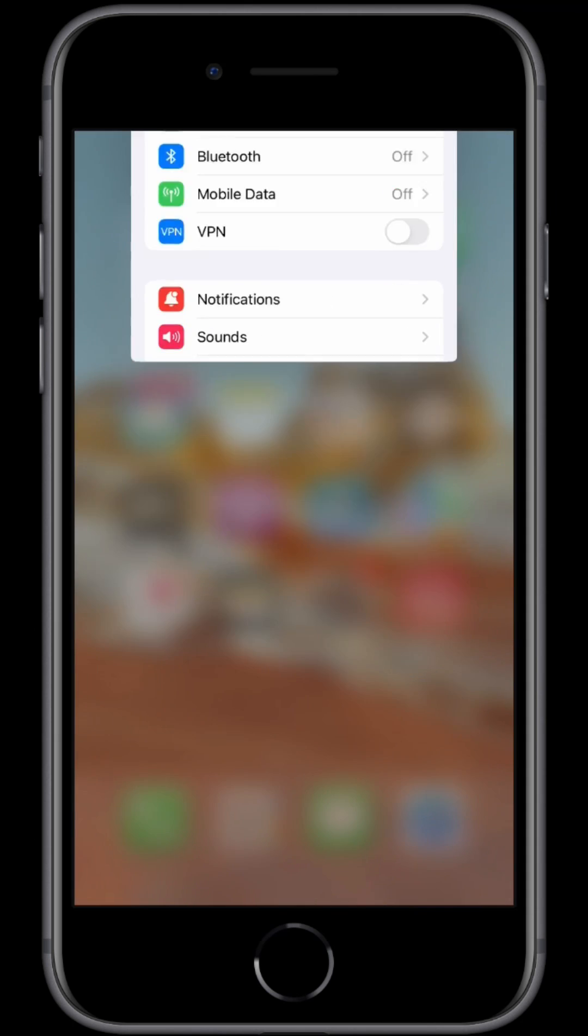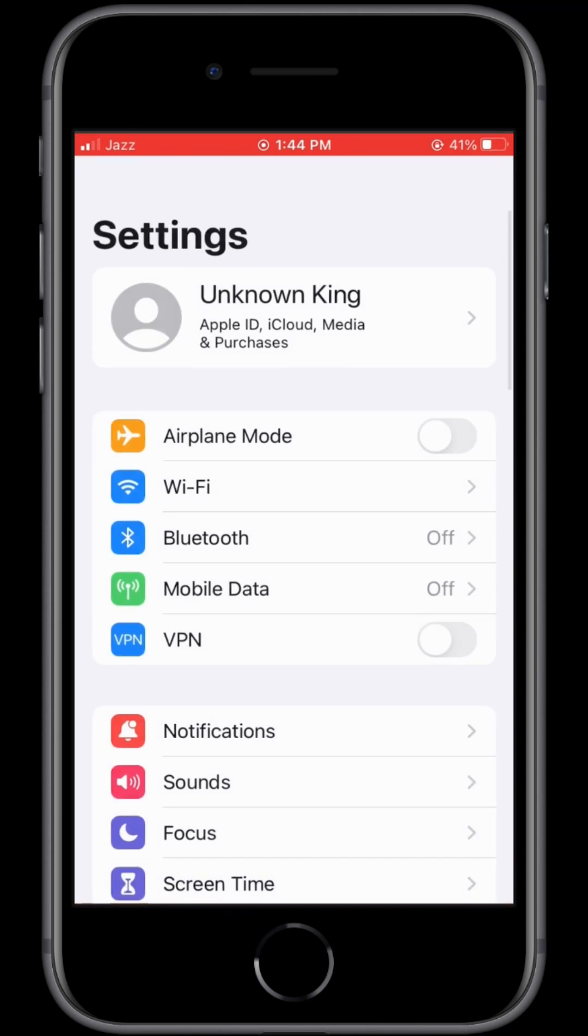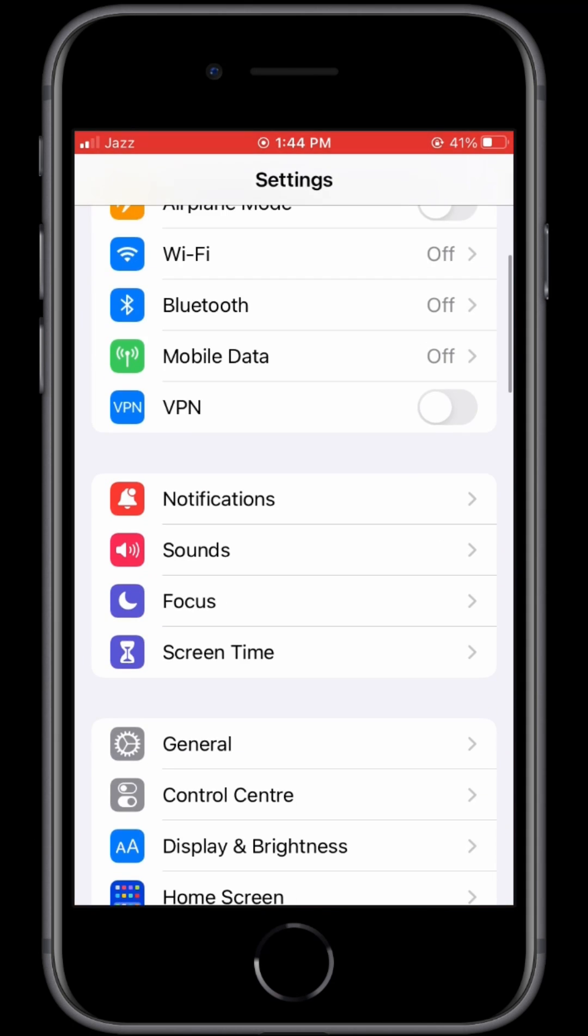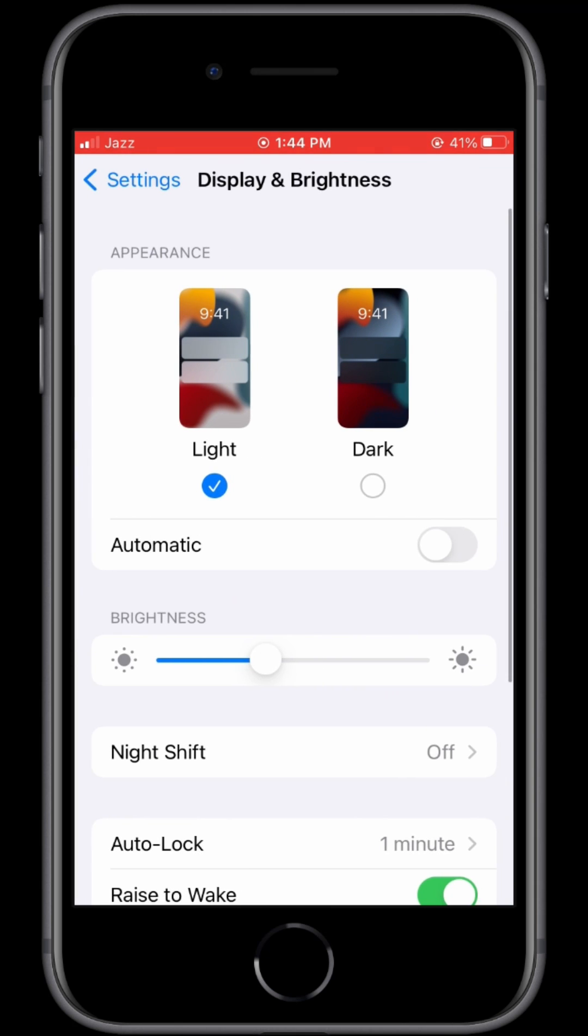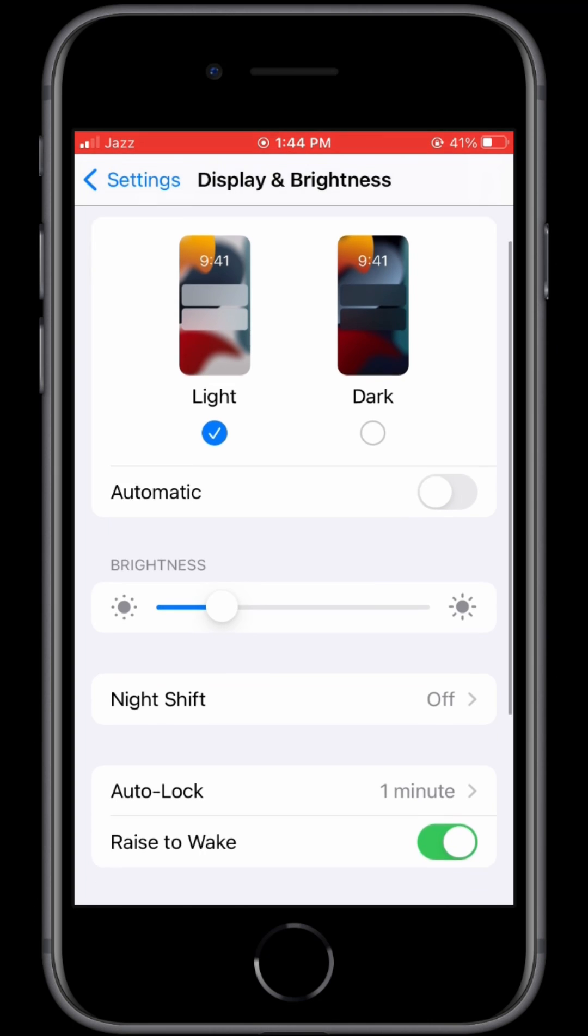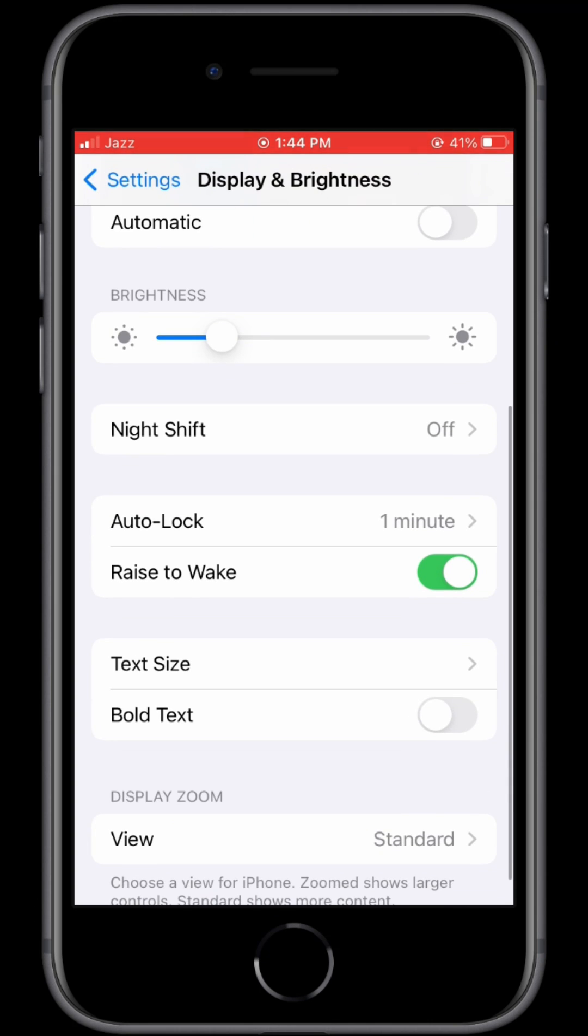After this, open your iPhone Settings again, scroll down and click on Display & Brightness. Now adjust the brightness, then scroll down and click on Raise to Wake and turn it off.